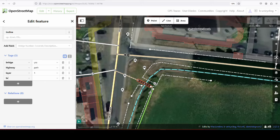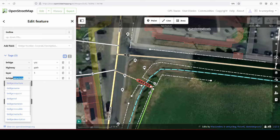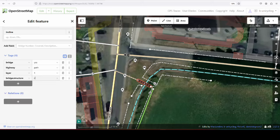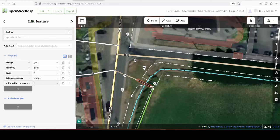So bridge, structure, so even if you type in bridge, structure will be one of the things that are already suggested, and then clapper. Wikimedia commons.